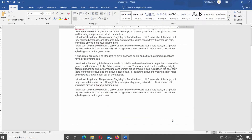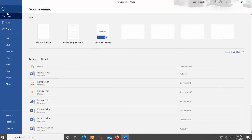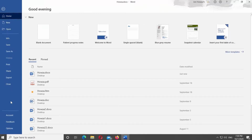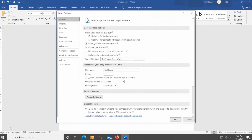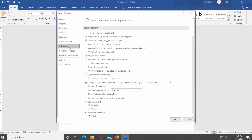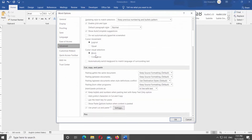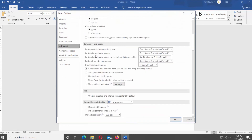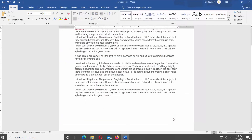You can enable the option if you want it back. Click on File at the top left corner of the window. Select Options at the bottom of the list. A new window will open. Select Advanced from the left side list. Look for the Cut, Copy, and Paste block. Check 'Show Paste Options button when content is pasted.' Click OK to apply the changes.